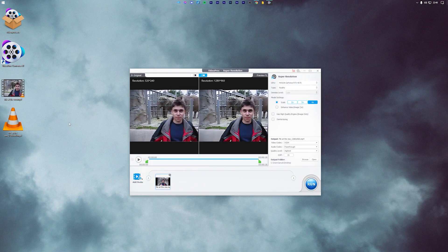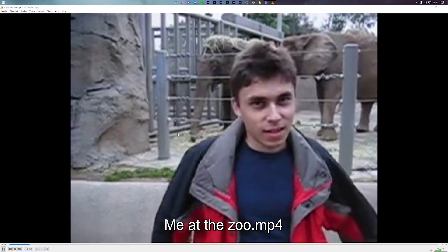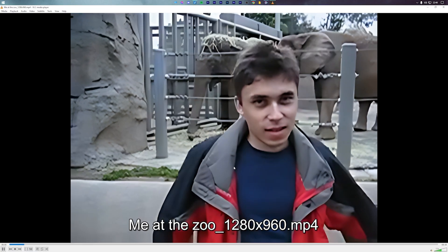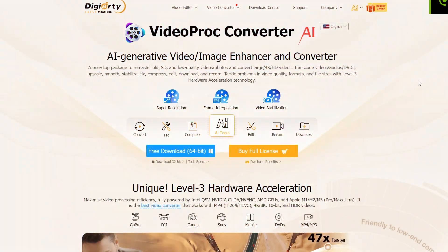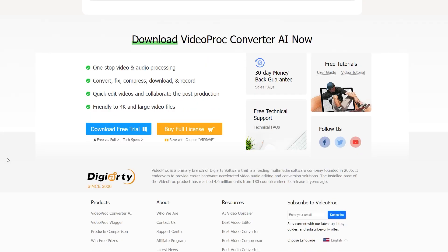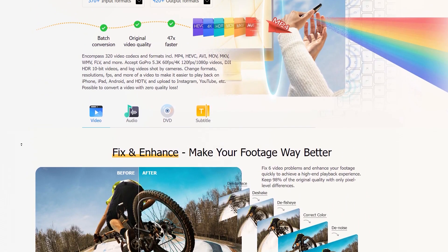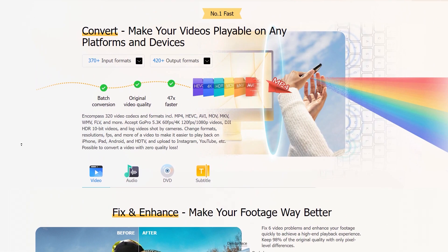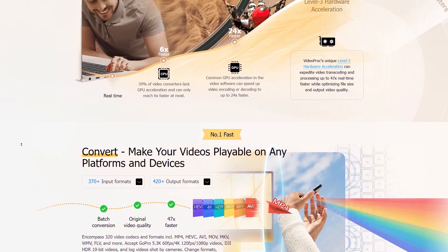So that's pretty much how you can use VideoProc Converter AI to convert your old videos into modern looking high definition videos. Apart from videos, the VideoProc Converter tool can also be used to convert old images to modern high definition images. Once again, you can find the link to download this program in the description of this video or the pinned comment.